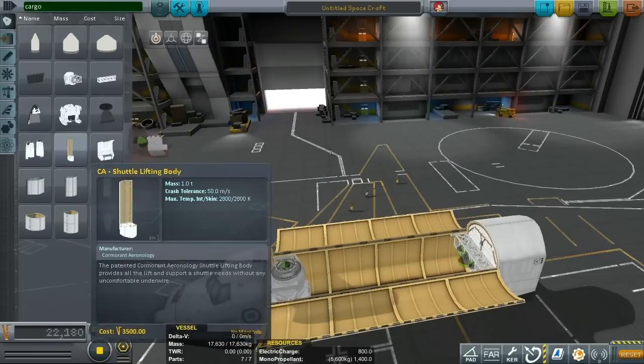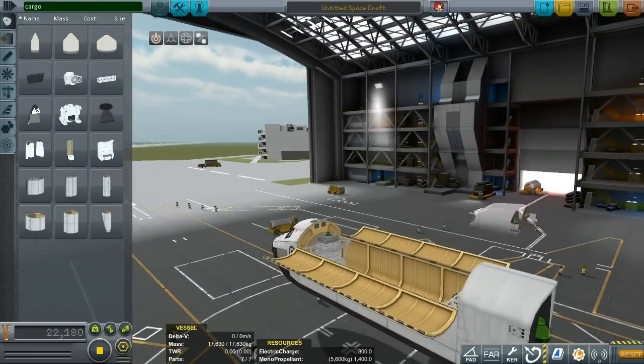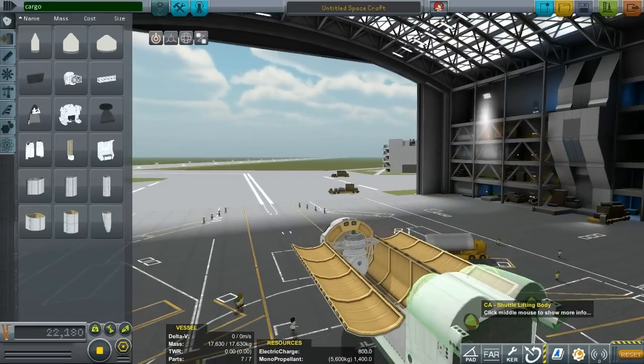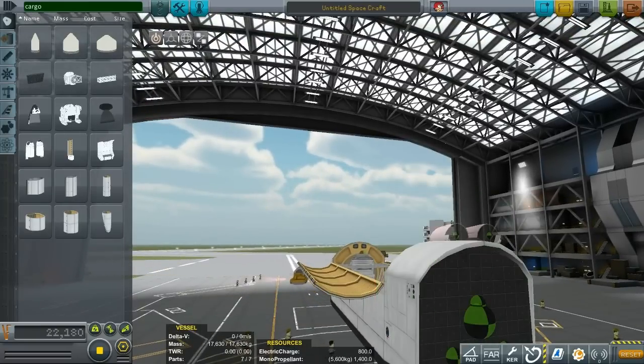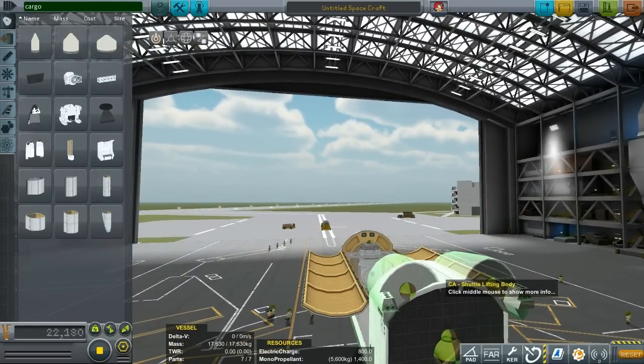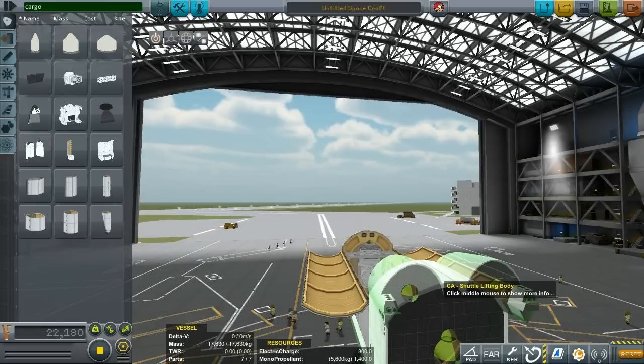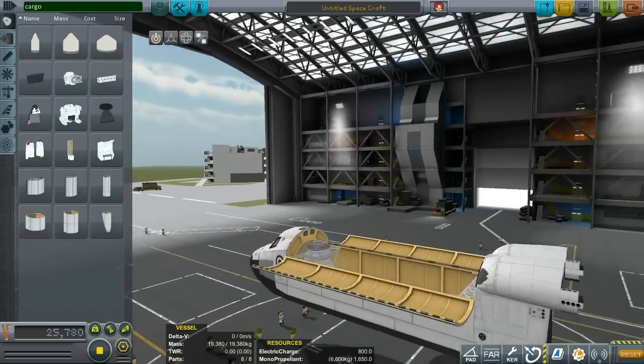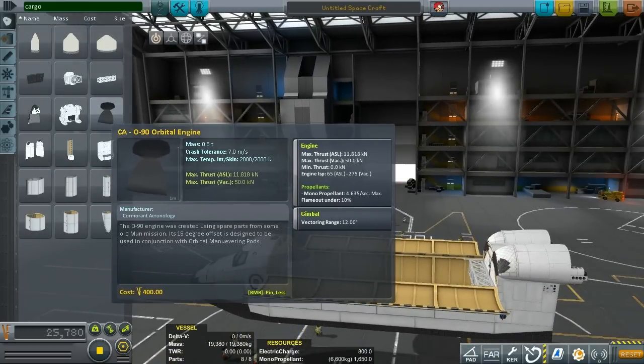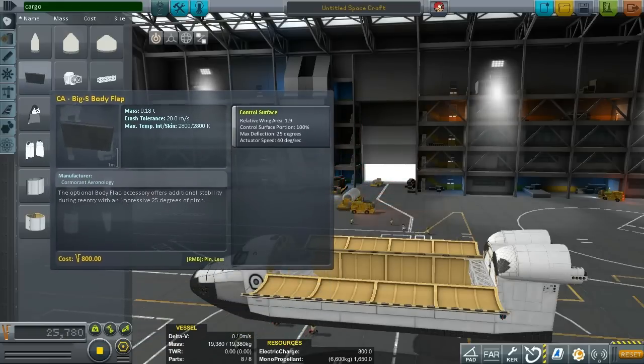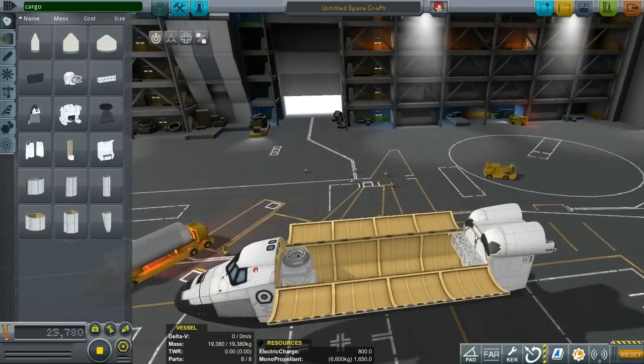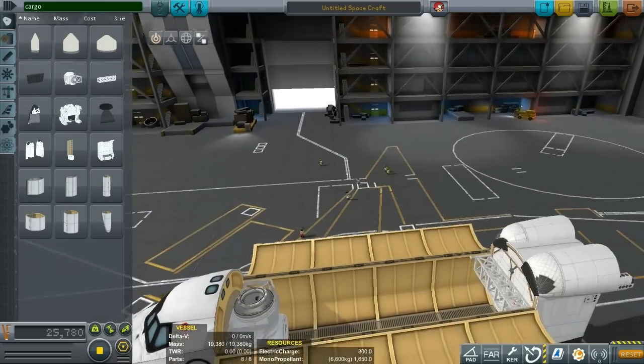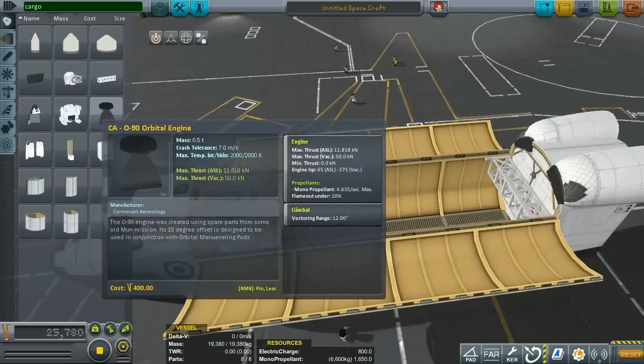Then also one part is the shuttle OMS which stands for orbital maneuvering system and it's these two engine pods that we are putting on the shuttle lifting body to the rear. Now some people that might not be familiar with the space shuttle would think that the main shuttle engines are used for orbital operations which is actually wrong. The shuttle for the orbital operations is using two smaller engines which are called the OMS and those two engines are attached to these pods.